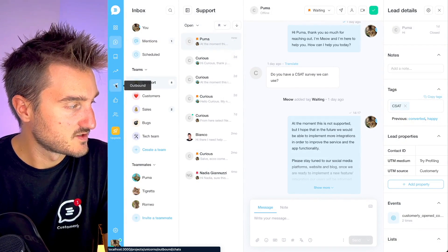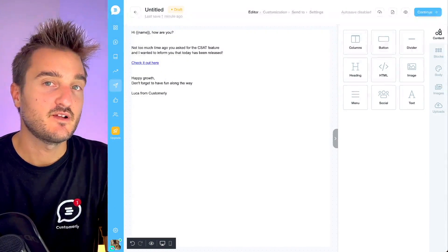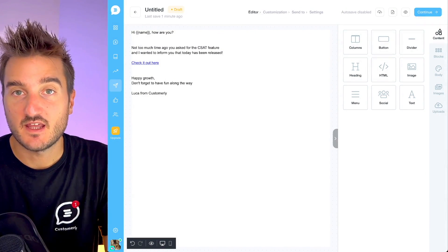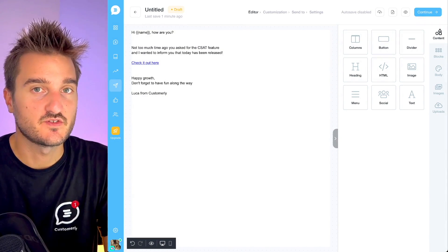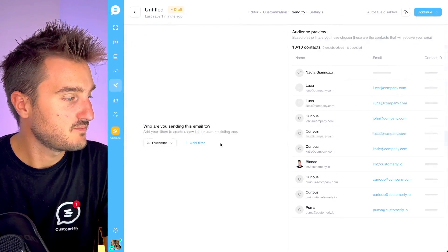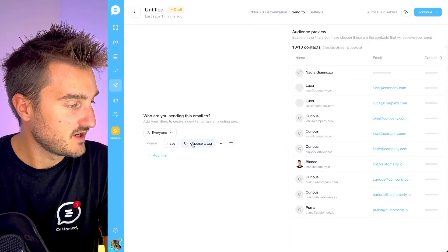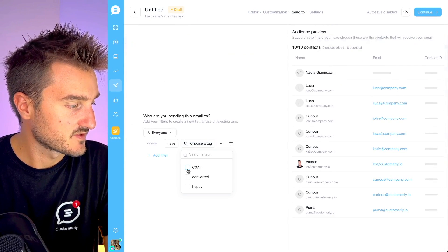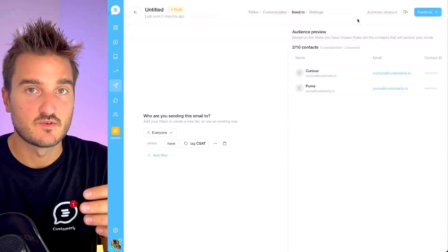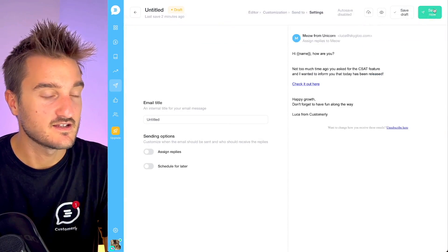You can go to Outbound > Emails. This is the email message you can send to update customers that the feature has been released. You can send it to all people with the specific tag you've been using — for example, 'CSAT'. We've got two people here asking for the feature, and now we can save and send it.